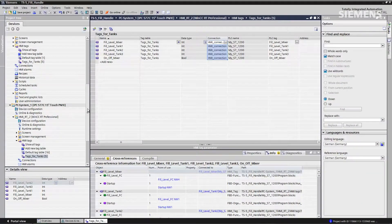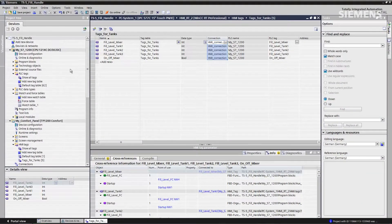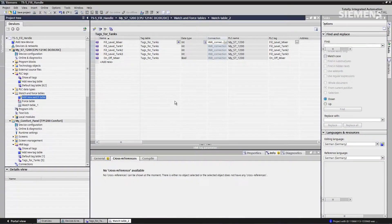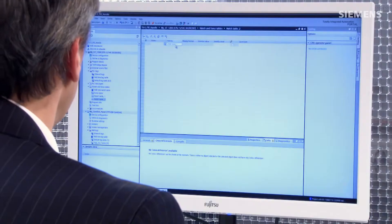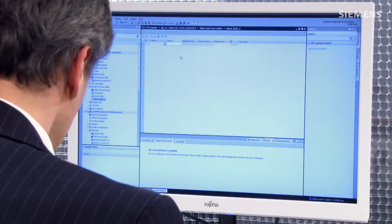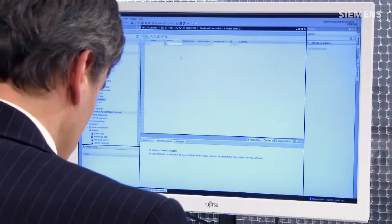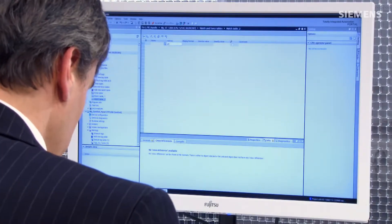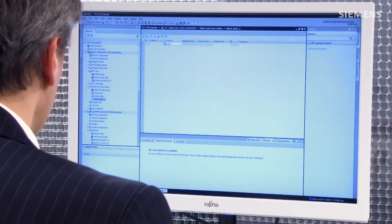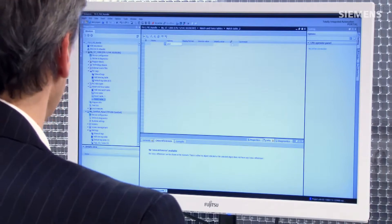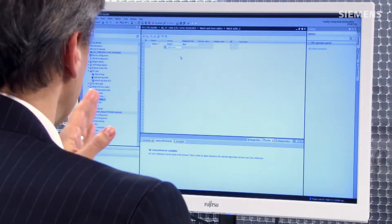So how does this function help us build watch tables? If I go up to the controller, double click on the add new watch table, go to the address field, and choose the actual output bit I want to use, Q0.0, click enter. The associated tag with that bit is automatically pulled into place.